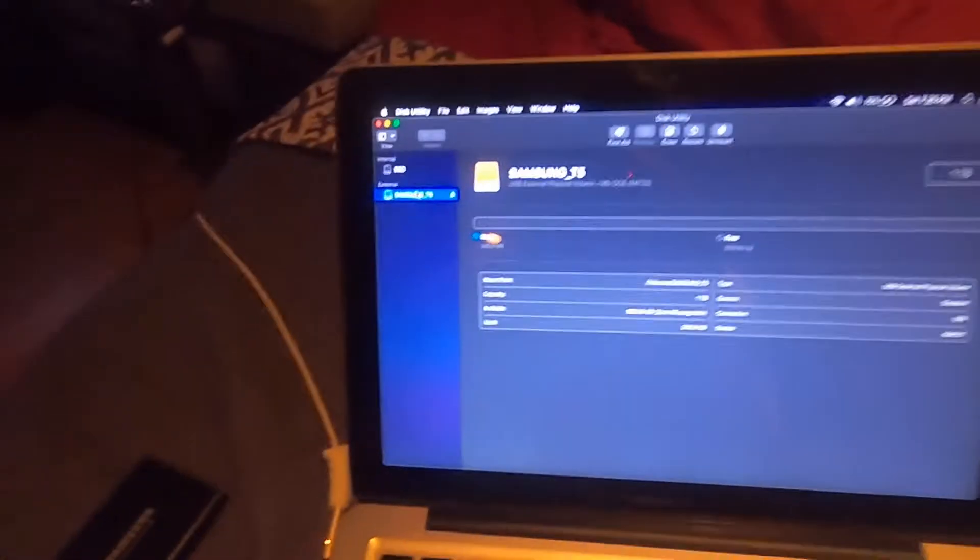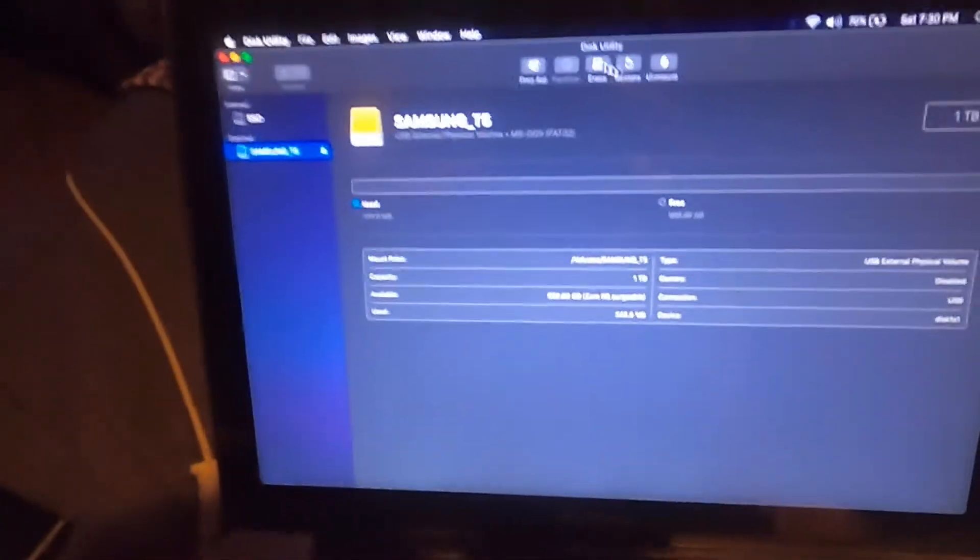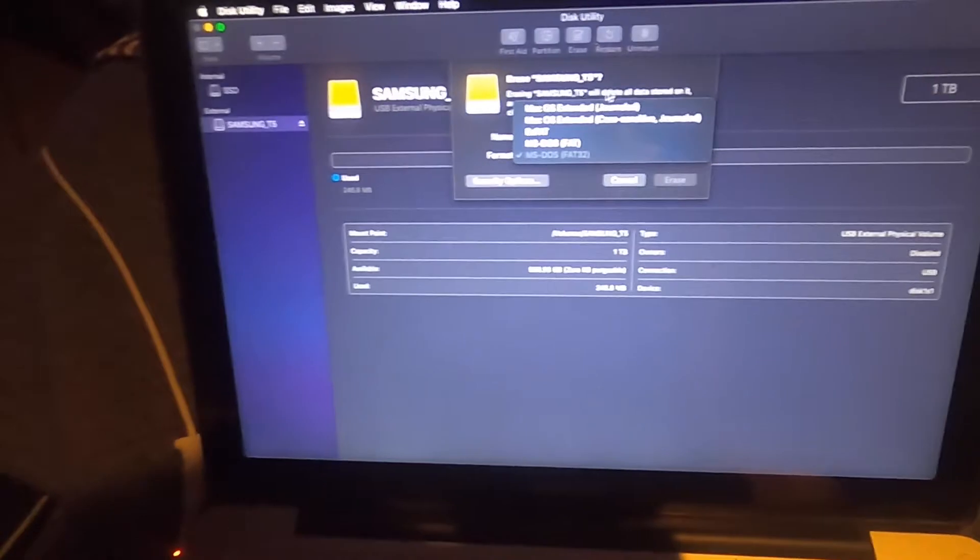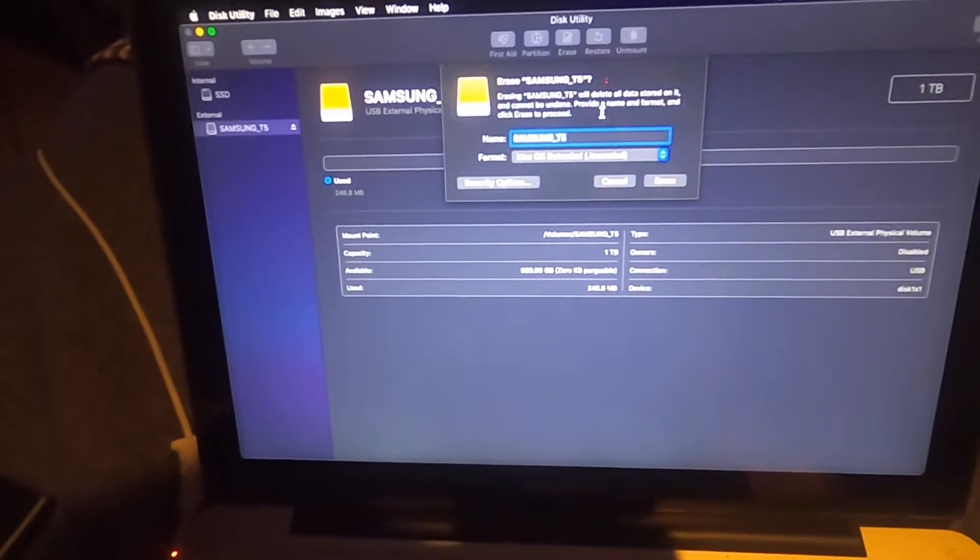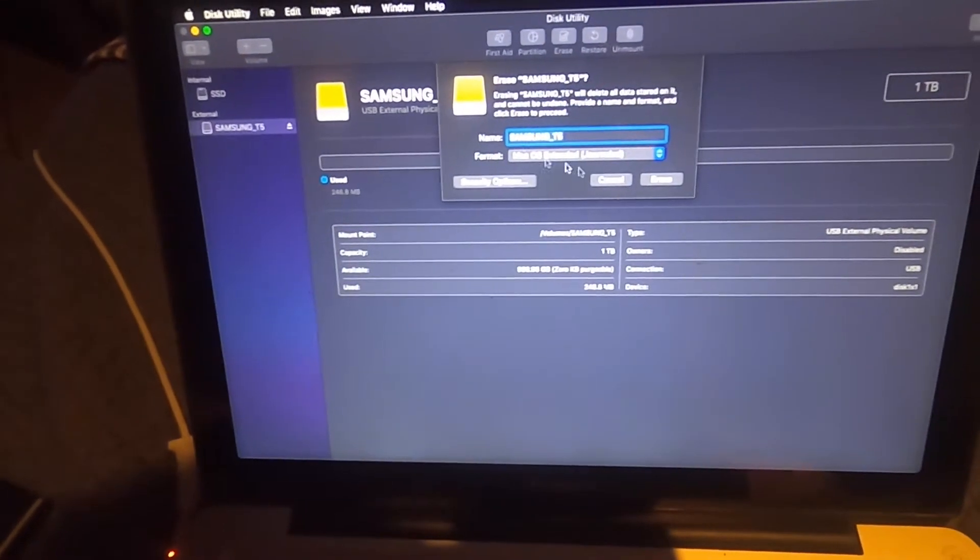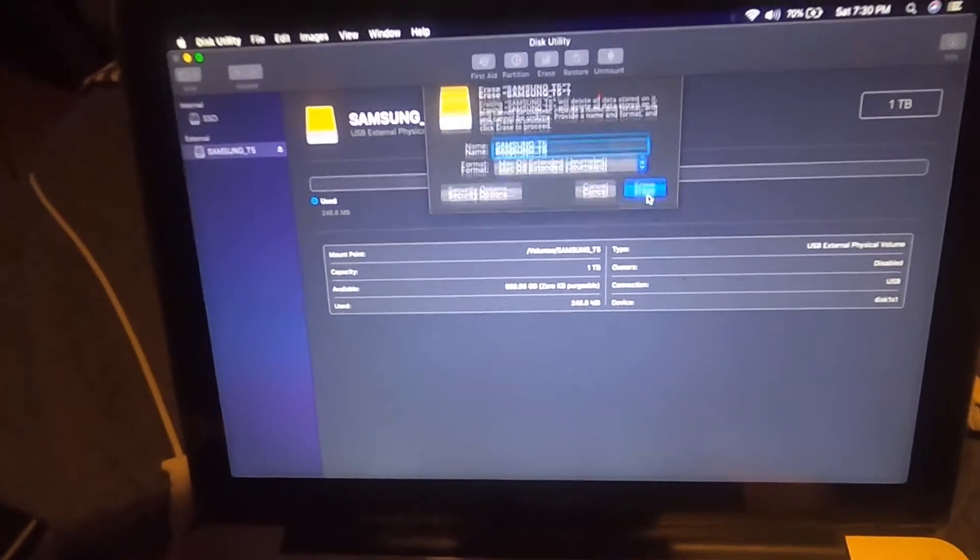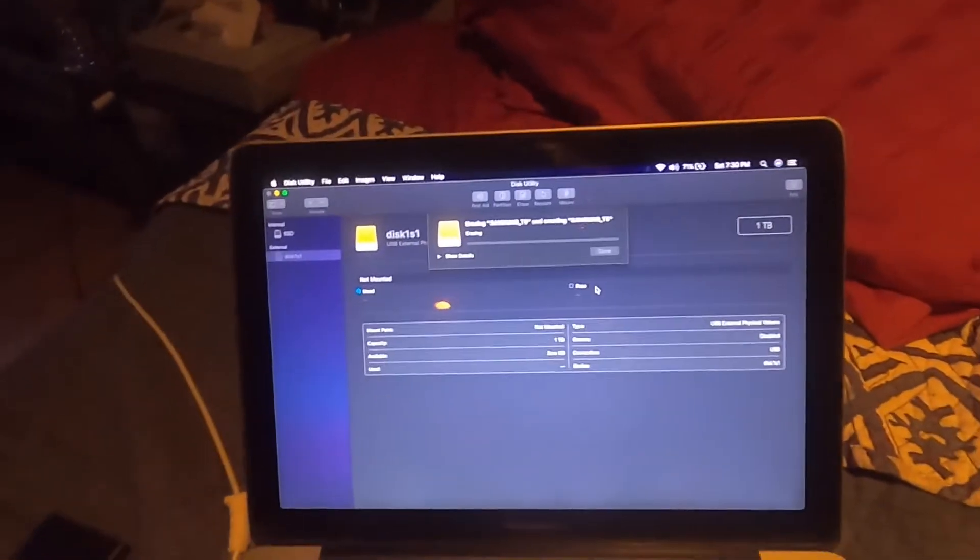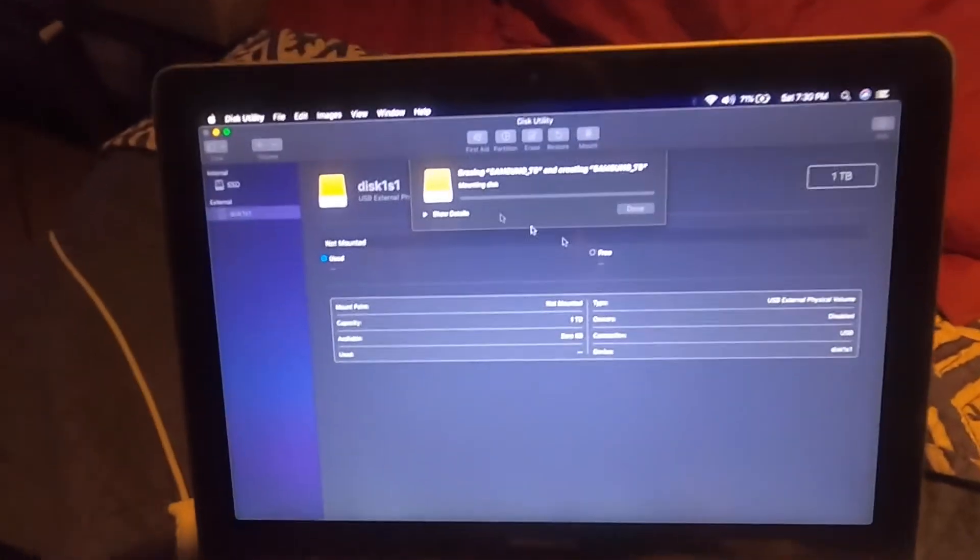Here we go. We're going to select that external drive, click Erase, go to Format, Mac OS Extended Journaled. Just go ahead and click Accept.